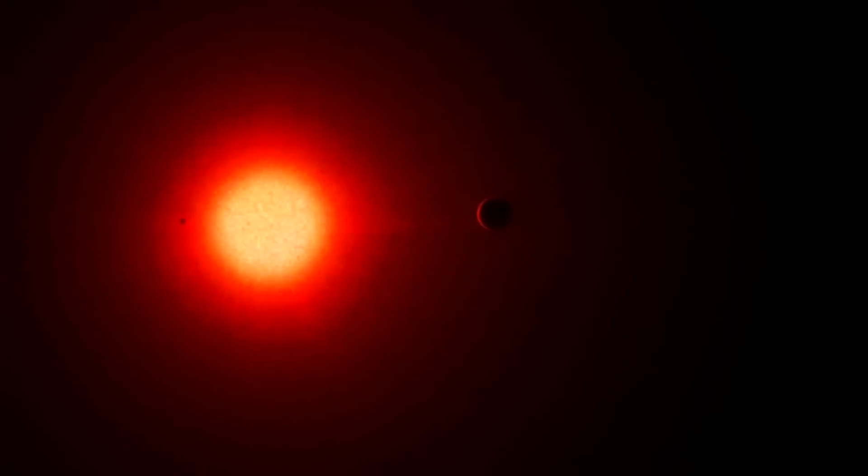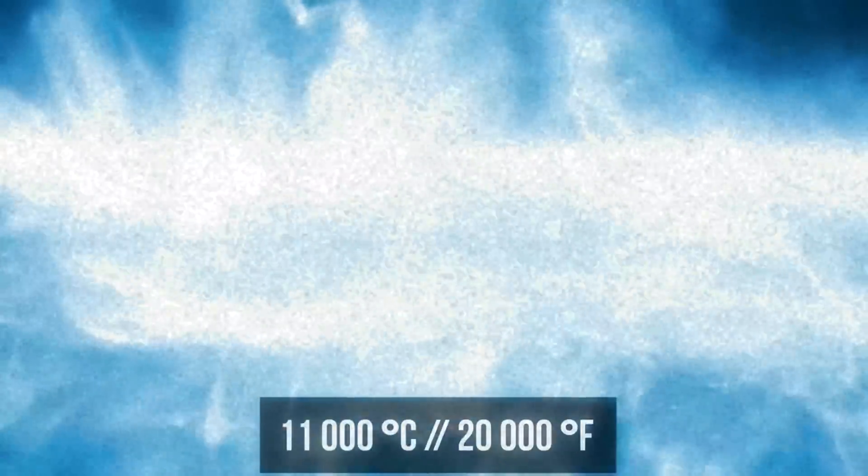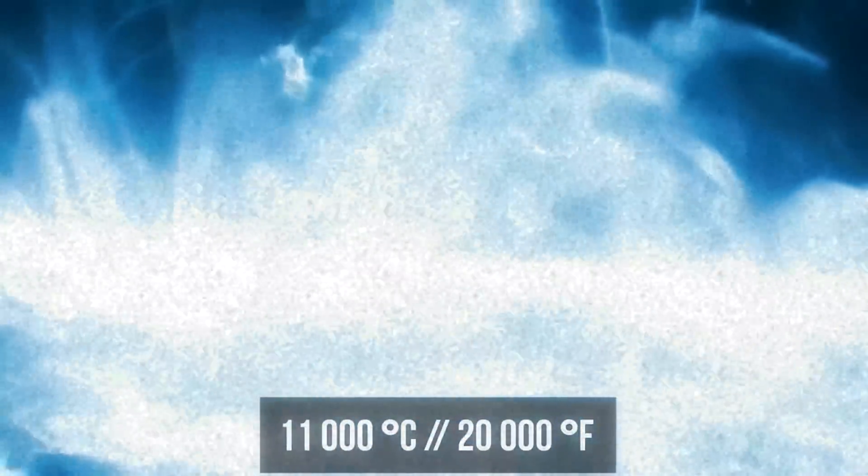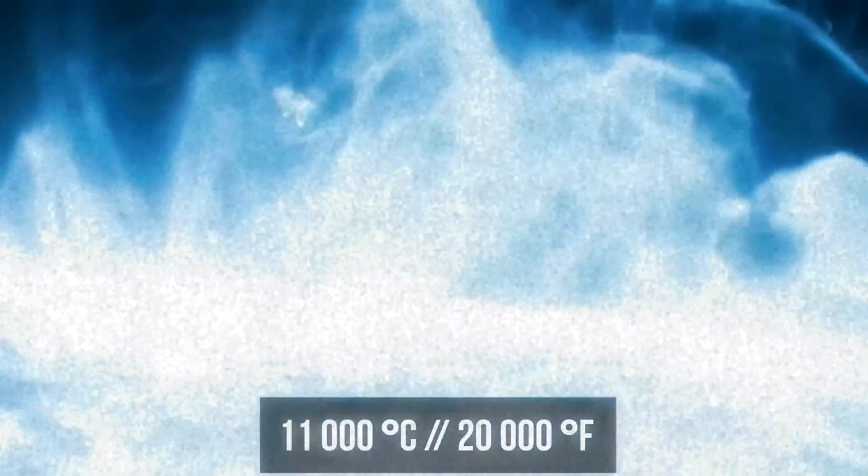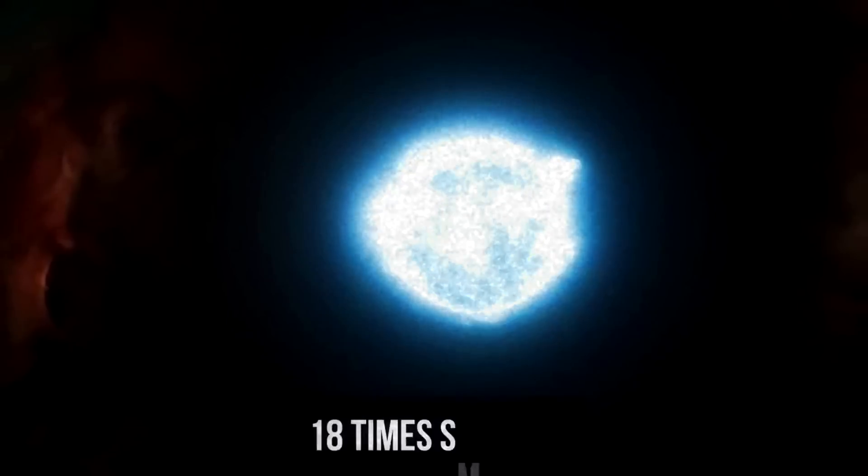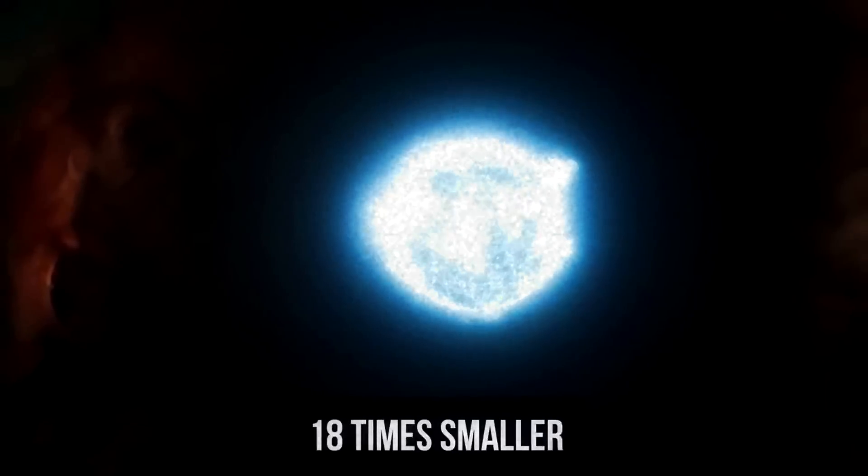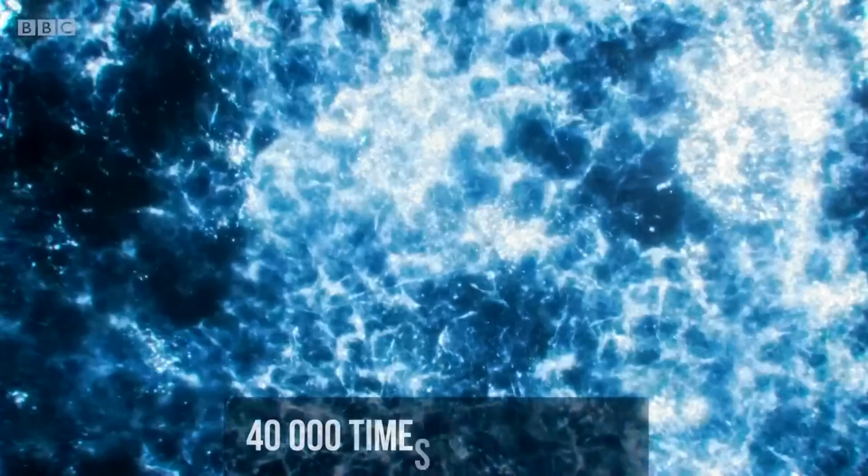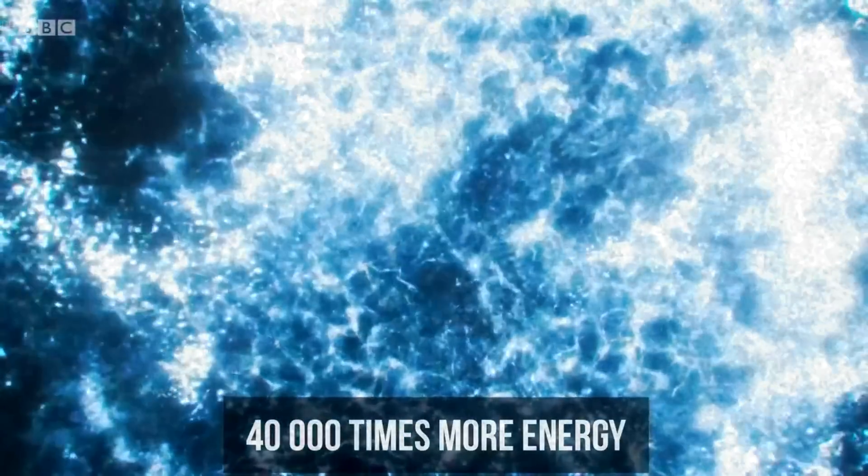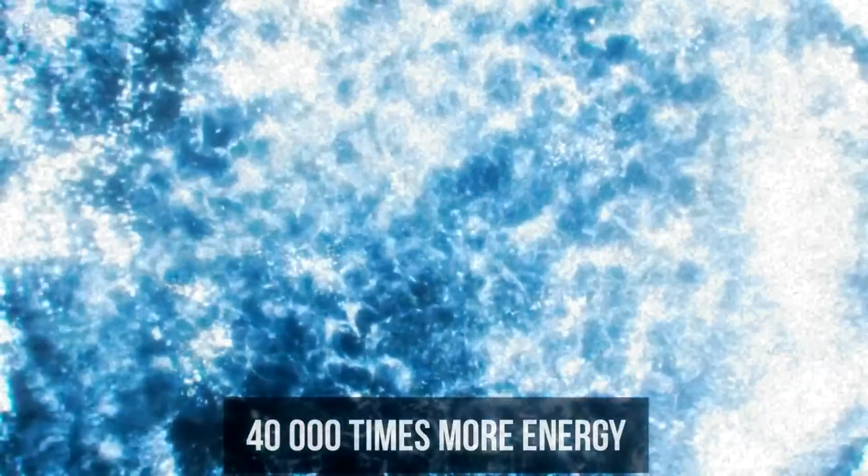The blue-white supergiant Rigel shines at the other end of the Orion constellation. Its temperature is 11,000 degrees, which is 3.5 times more than Betelgeuse's. However, its radius is almost 18 times smaller. It's not only the brightest star in the constellation, but also the most powerful one. Rigel radiates 40,000 times more energy than our Sun. It's not surprising that it was known as a guiding star in the past.